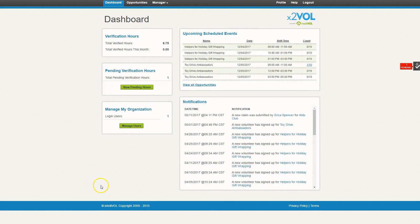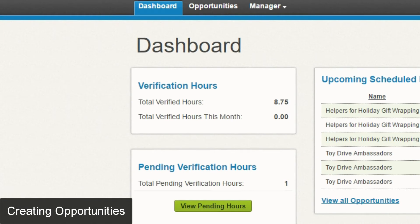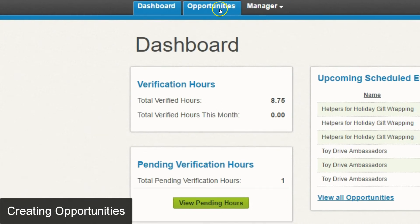When you first log into your account you're going to be taken to the dashboard page, which will show you a summary of some of the information that's already in your account. To create a new opportunity you're going to head up to the opportunities tab at the top.